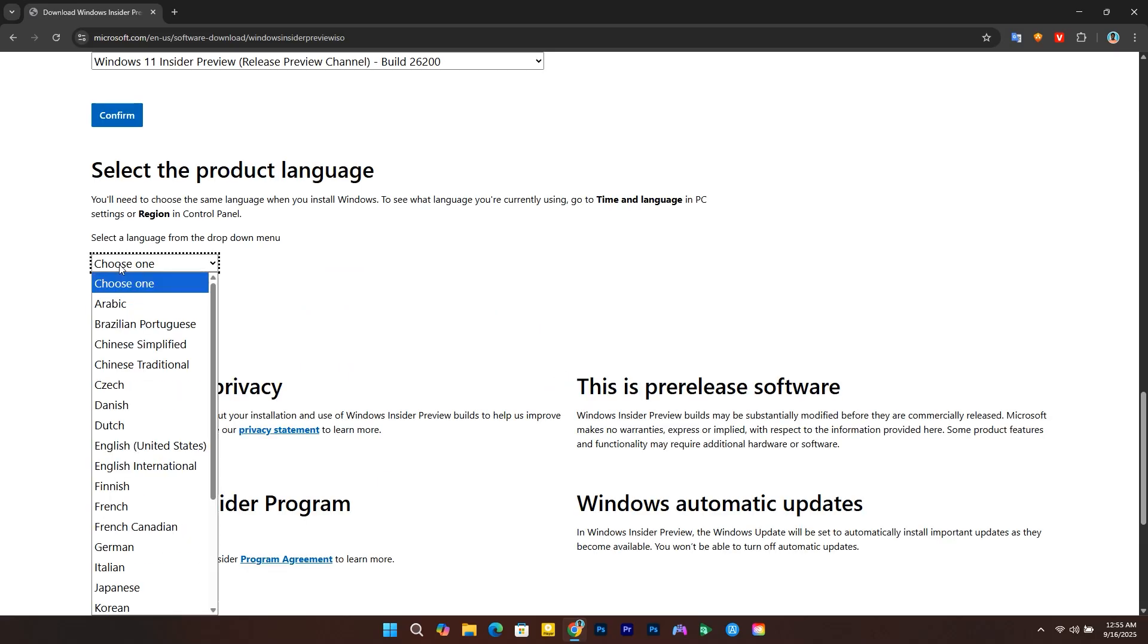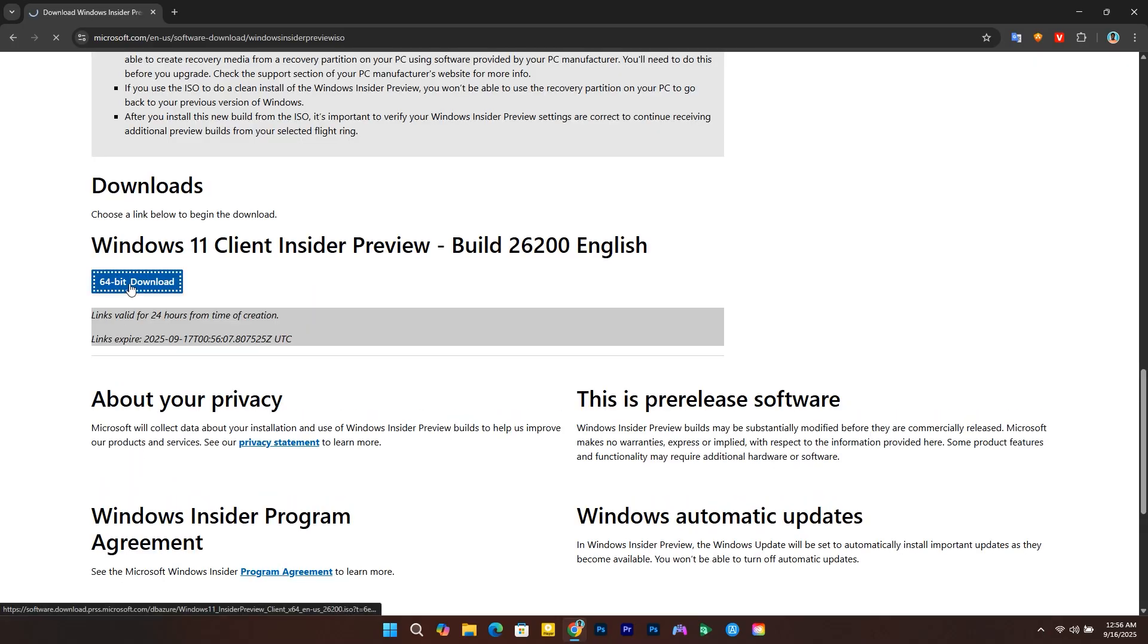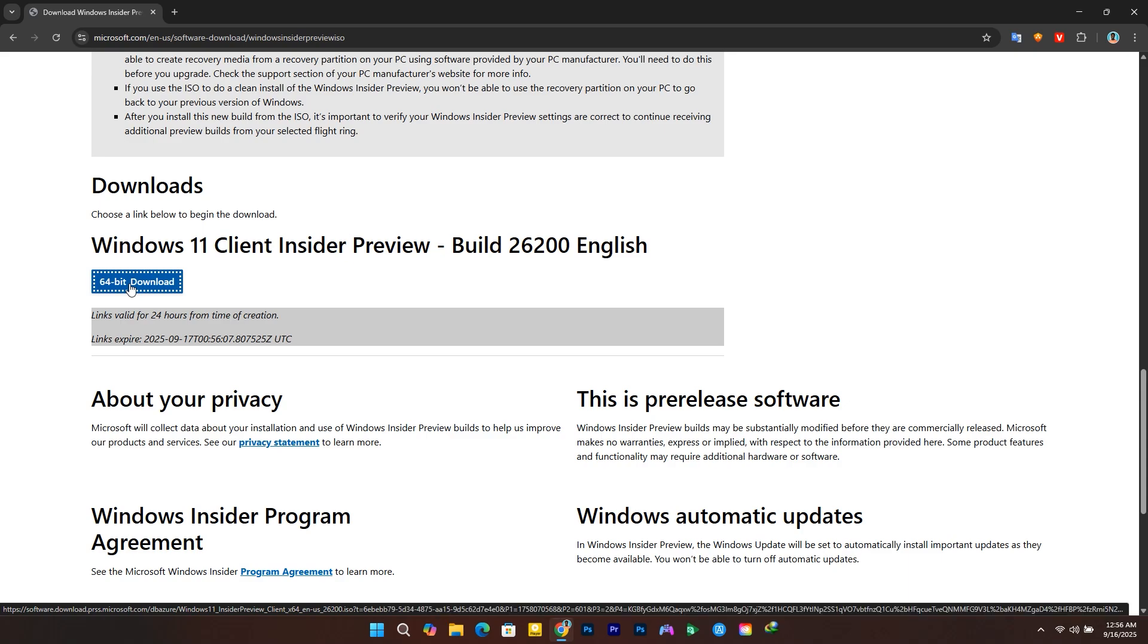Now select the language, click confirm, and download the ISO file to your computer.